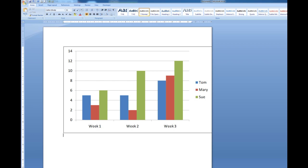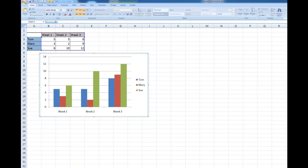I'll go back to Excel and I'm going to change Sue for week 3 to 2.